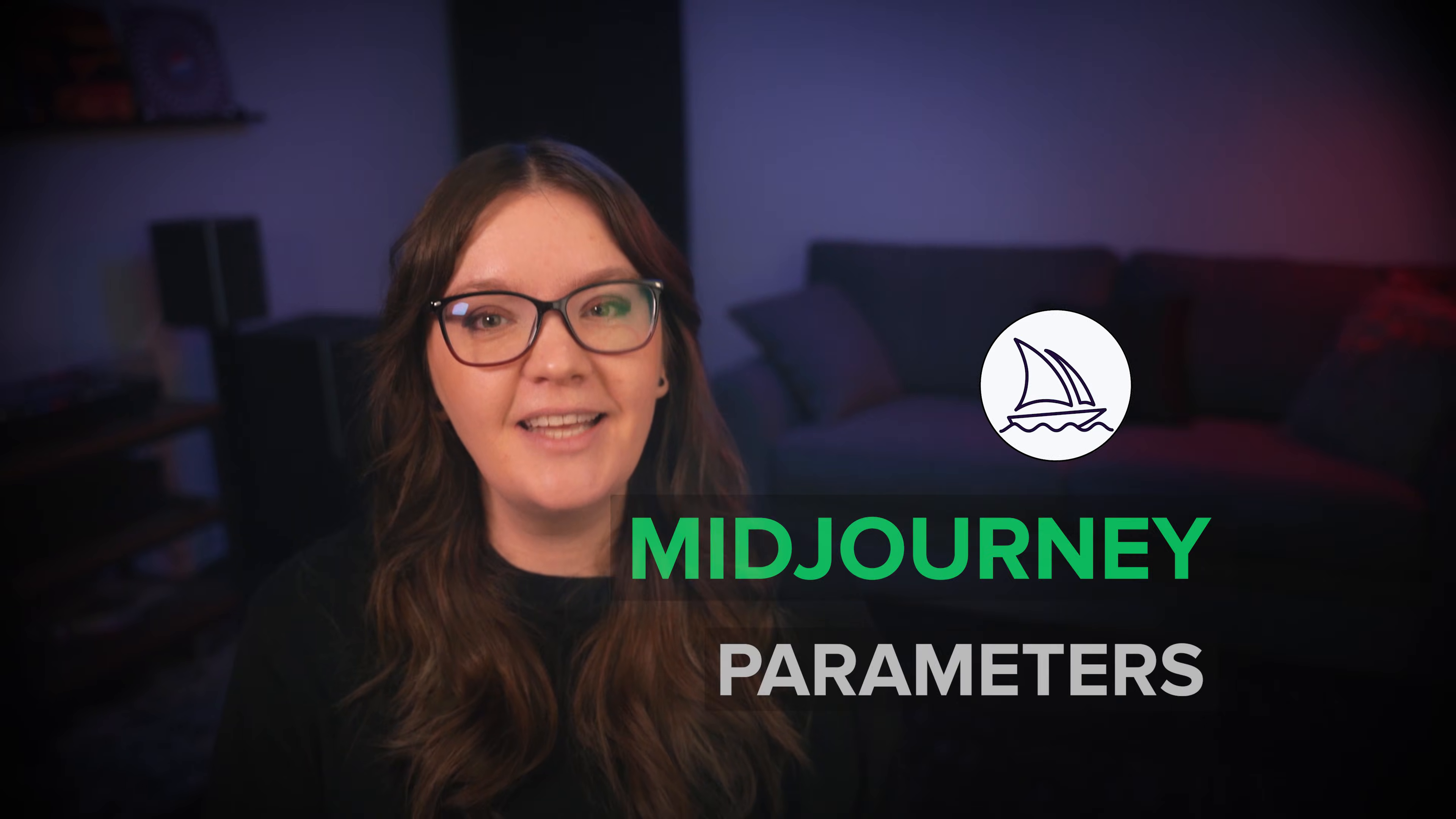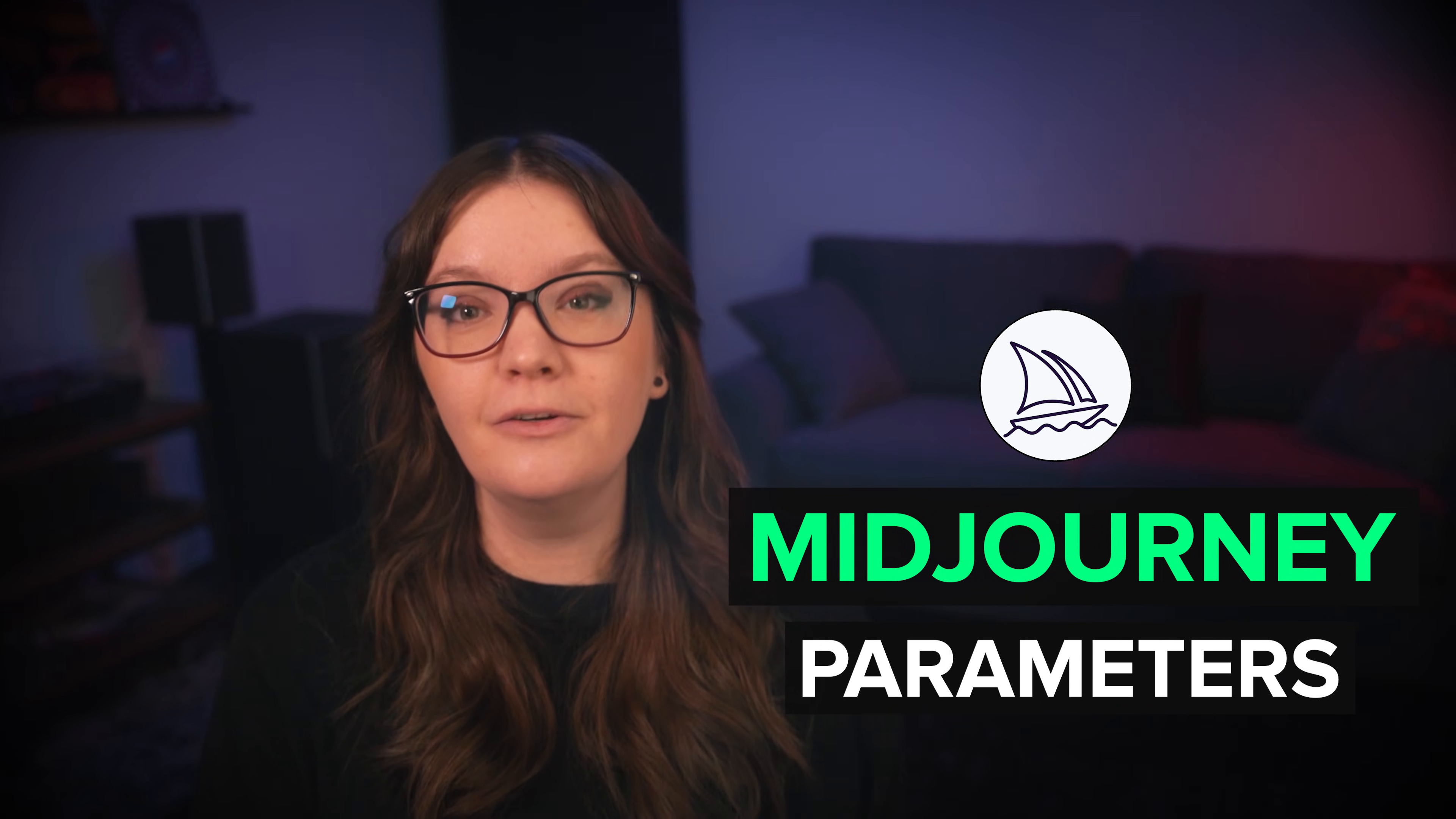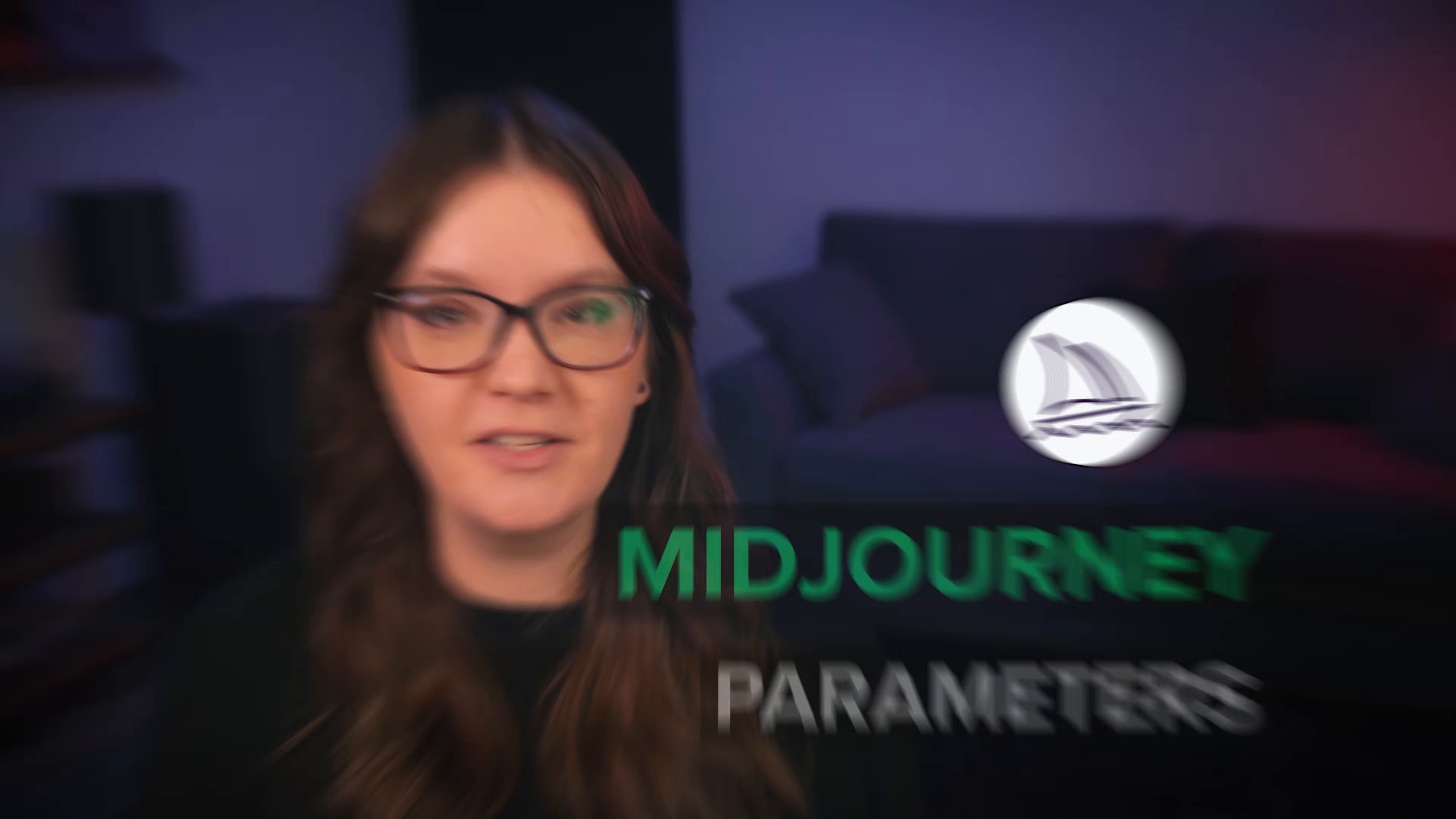Midjourney's parameters give you a lot of control over the style, content, and variety of images created. But figuring out where to start can feel overwhelming, especially if you're a beginner. Today I'm sharing the four parameters every beginner should learn first before diving into more advanced features.